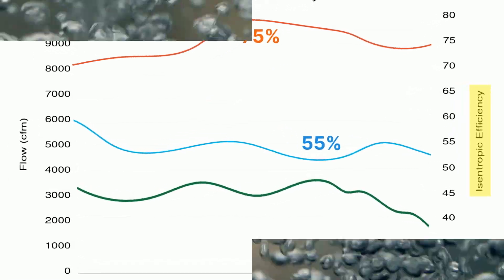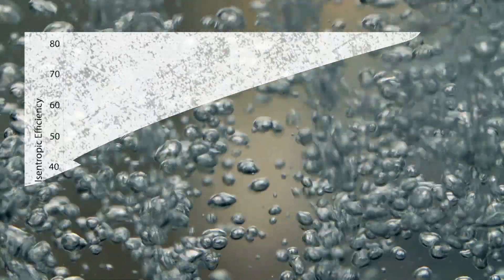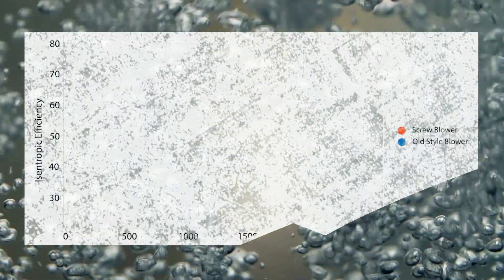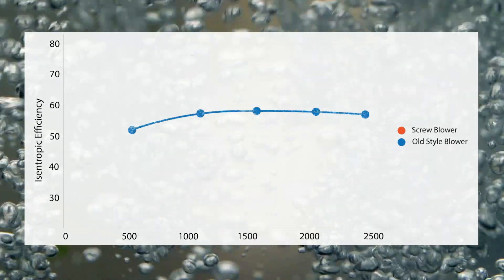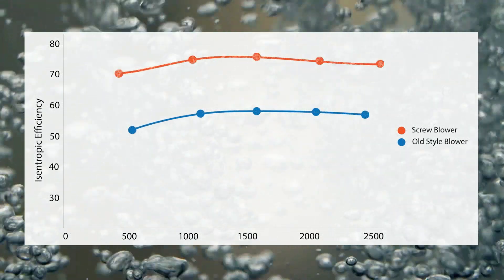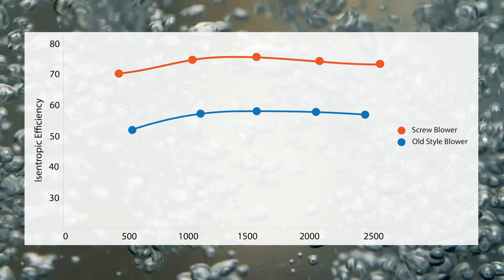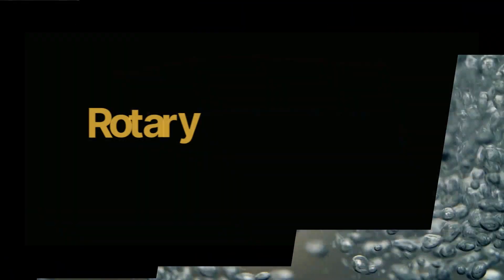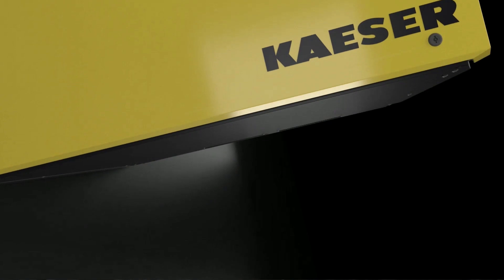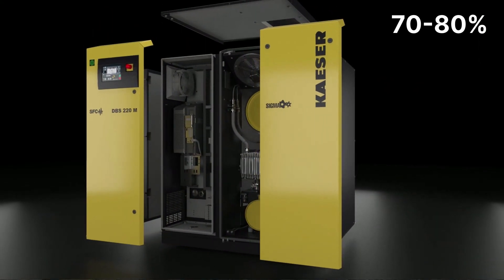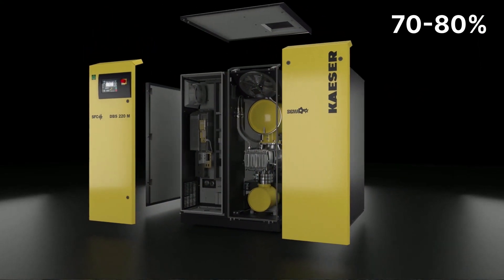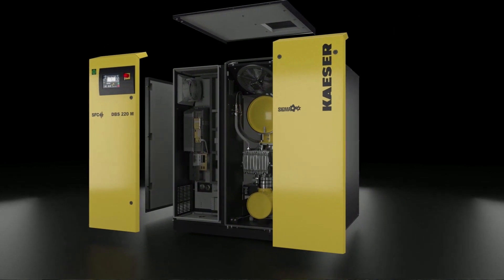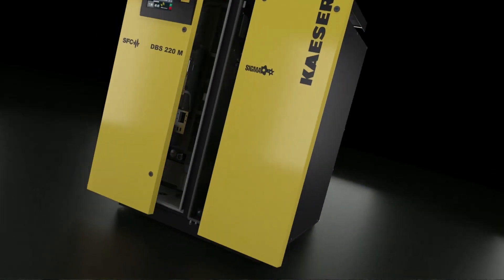While the isentropic power is easy enough to calculate, the actual blower power is a bit more difficult to nail down. Additionally, you want to evaluate the machine at multiple points across its control range. Modern blowers have a wide range with near-constant efficiency. They operate at 70-80% isentropic efficiency, while a traditional blower operates 50-60% efficiency.